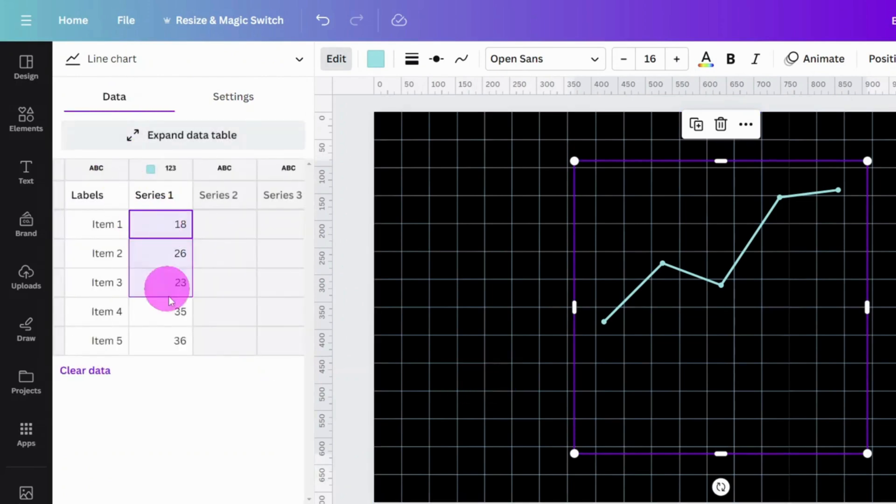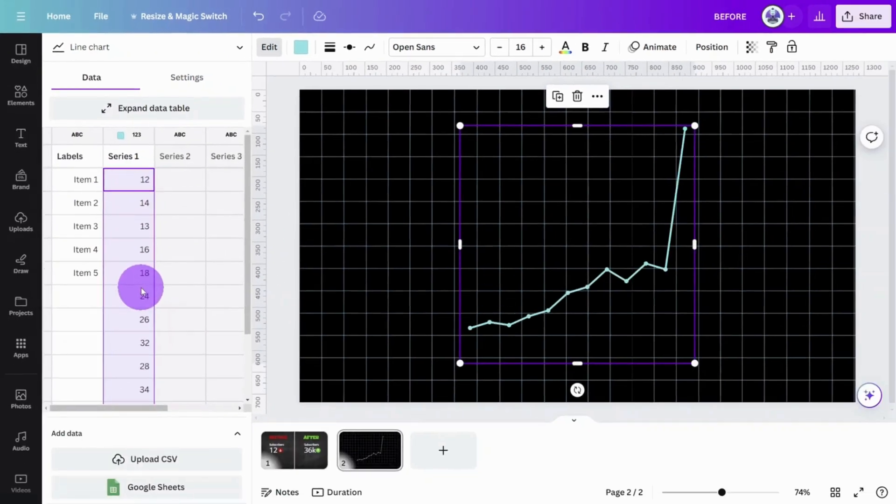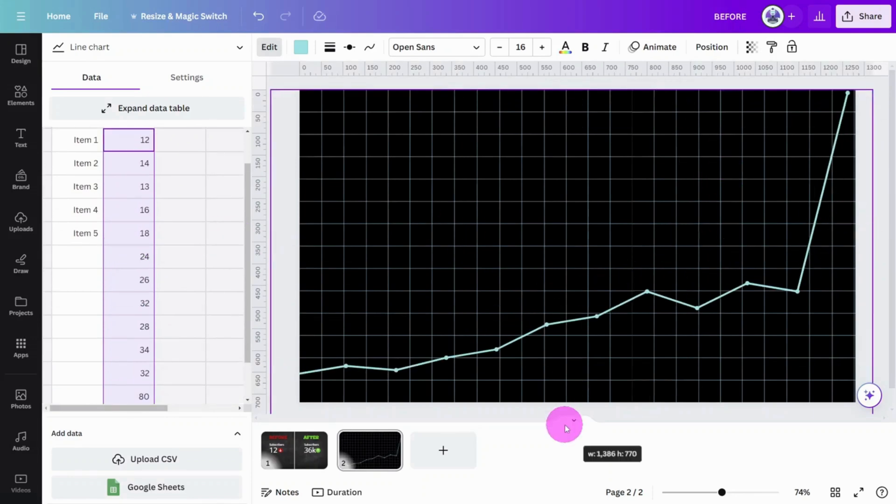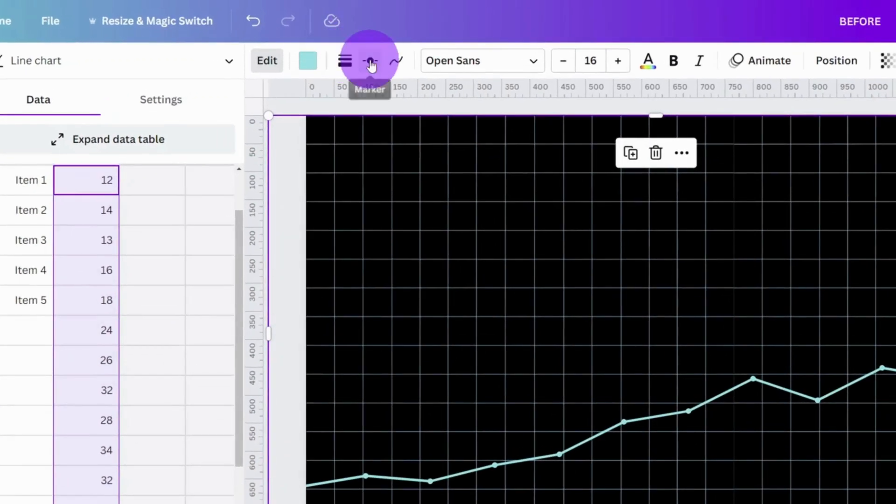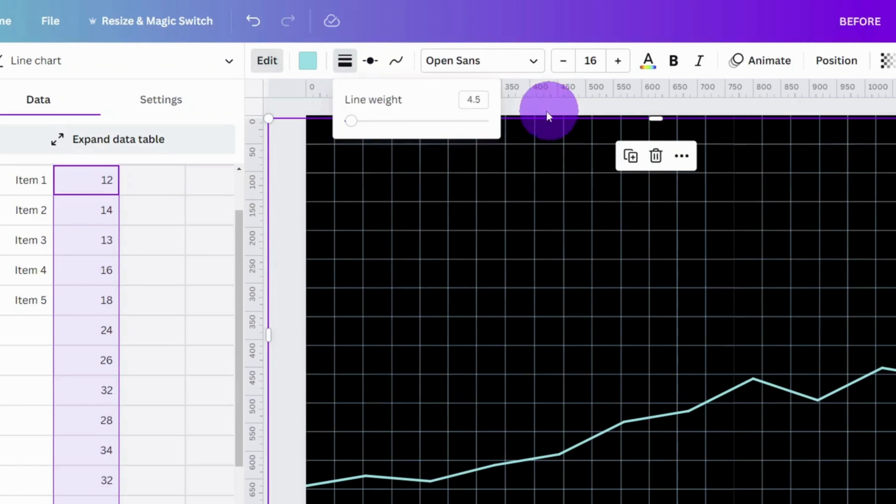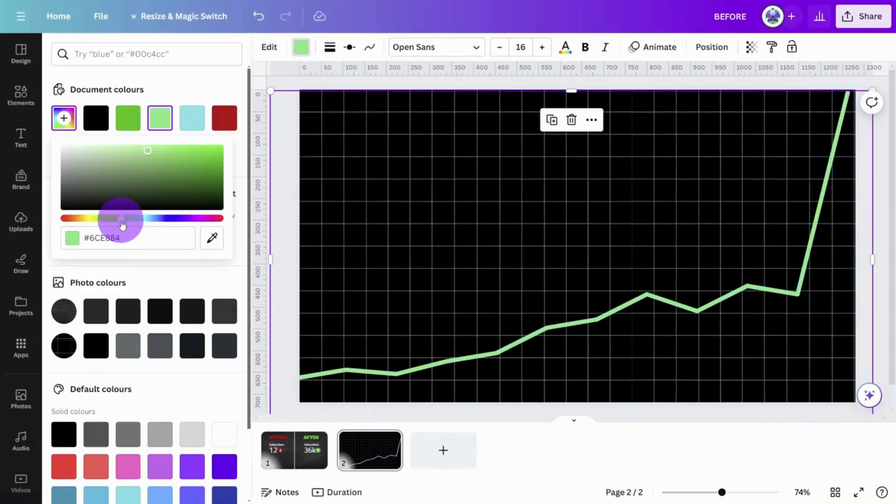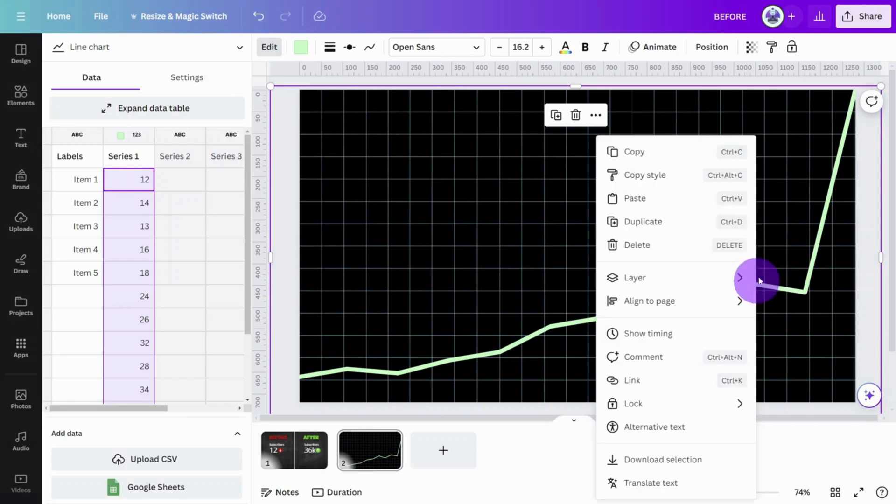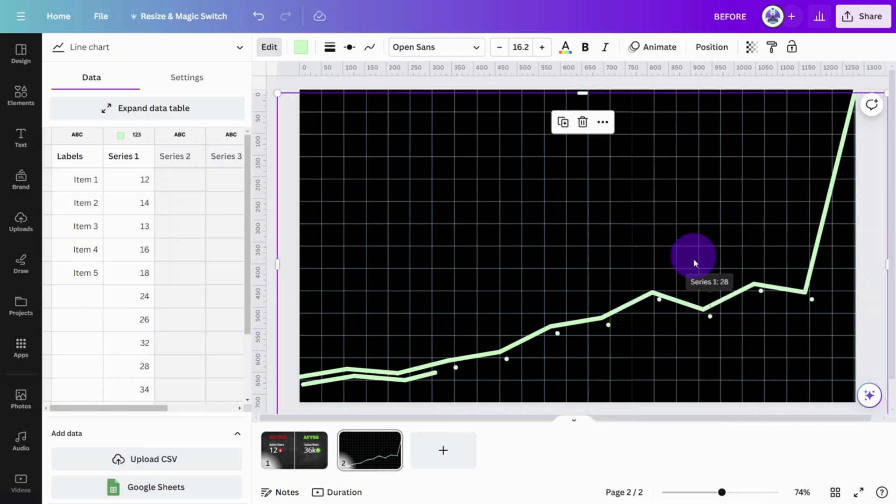Open the Data section and copy these numbers into the Series 1 column. Resize the chart to cover the canvas, then remove the markers and change the Line Weight to 10. Change the color to Faded Green, then copy and paste the chart so we have two versions.